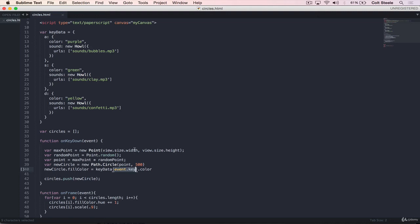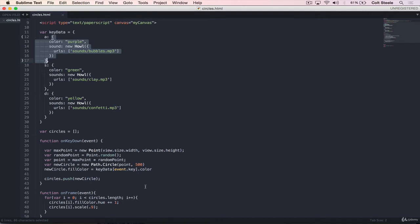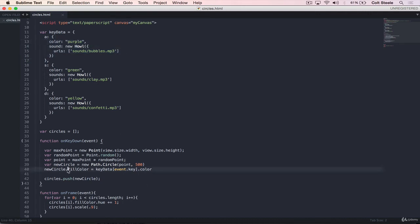So what we'll do is before we push new circle in, we'll just say new circle dot fill color equals key data event dot key dot color. So just to reiterate, event dot key is a letter. Well, in our case, we'll make sure it's a letter. It technically could be a number or shift or tab, but it's the key that was pressed. Then we take that and plug it into key data. We get this entire thing out if event dot key is A, if the user pressed A. Then we're doing dot color, which gives us purple.